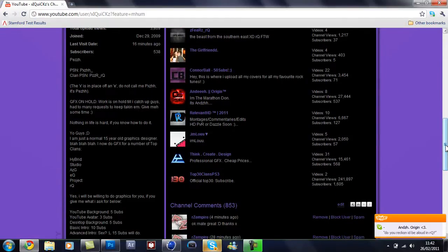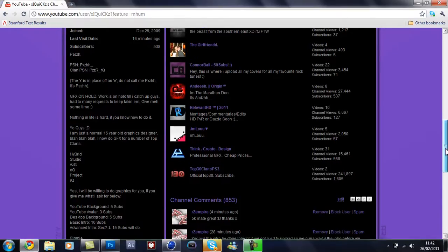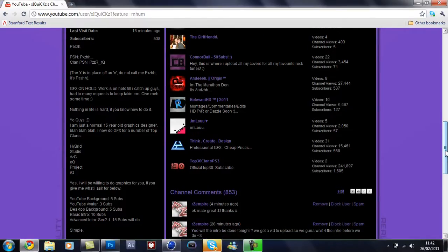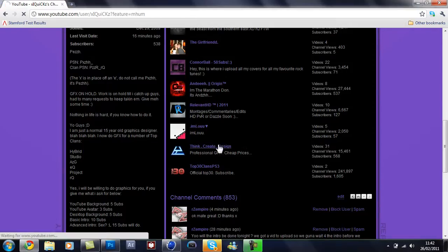The channel is based on graphical work only, so this would involve us uploading speed arts, intros, anything graphic related. I'll put Jay's link in the description for you.